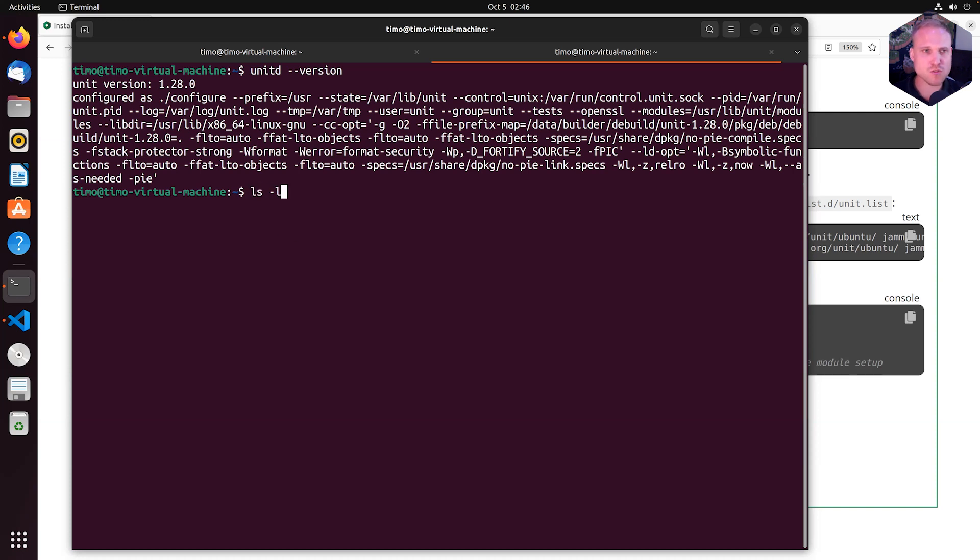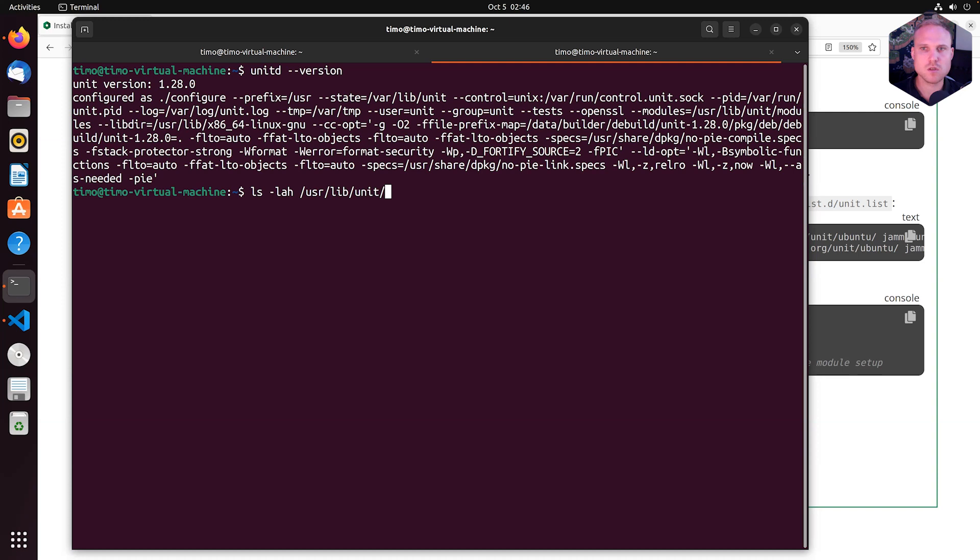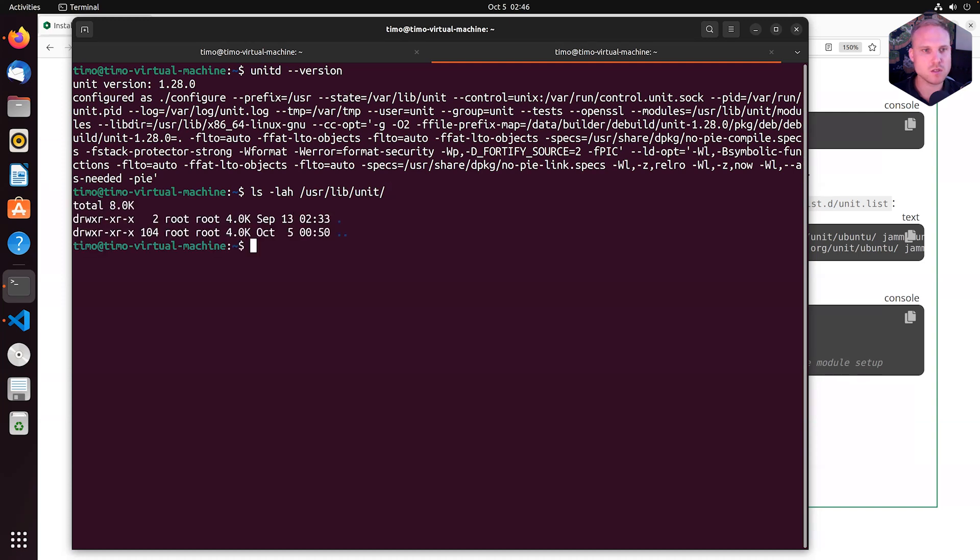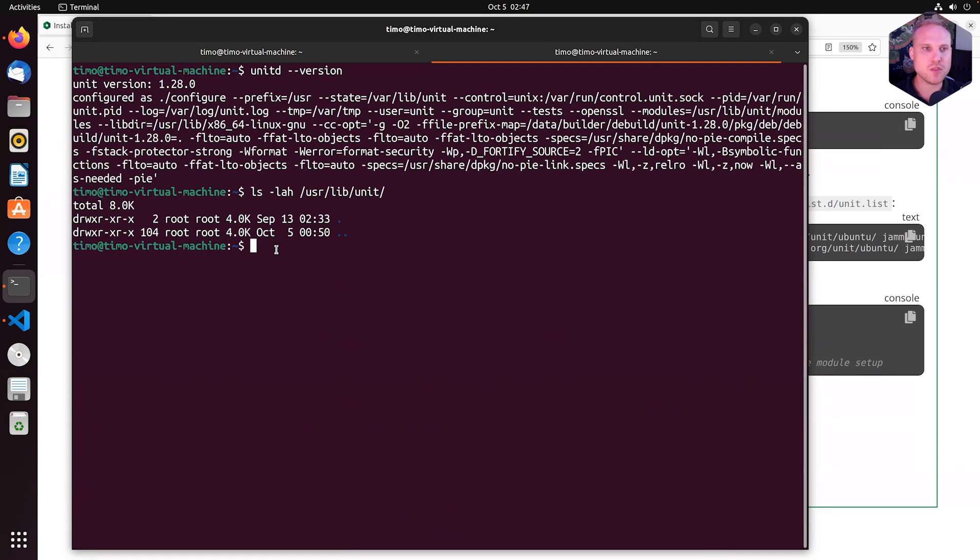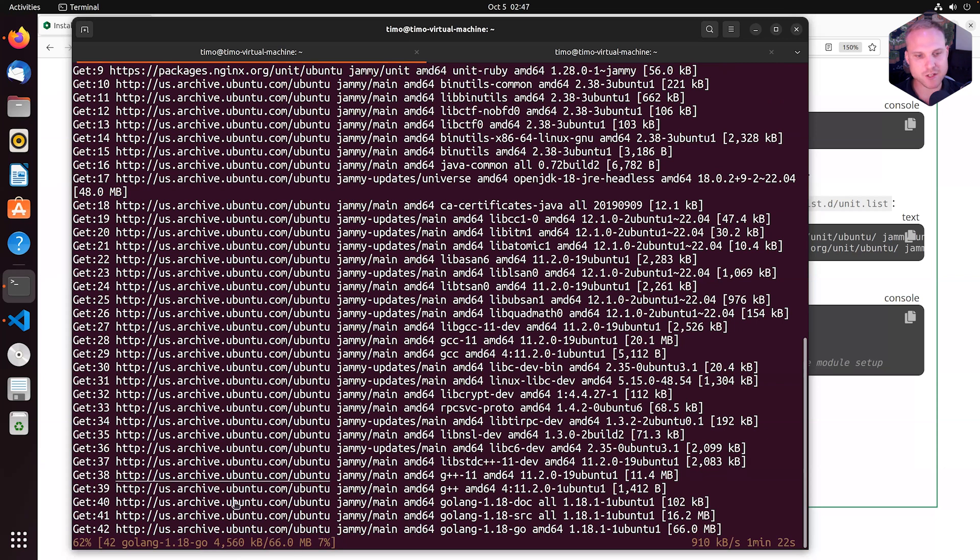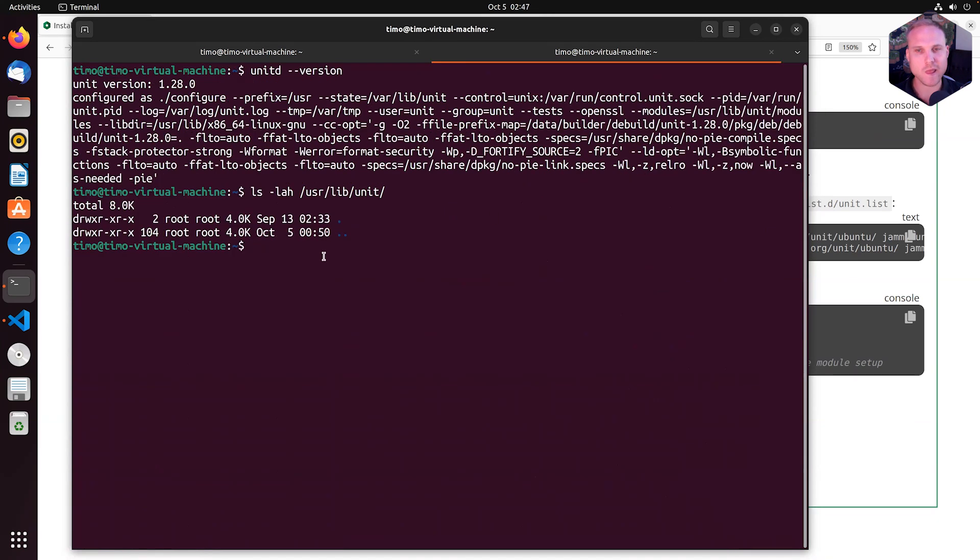So first of all, let's go and check what is inside /usr/lib/unit/modules. It's still installing, still downloading. So this directory will be created based on the package with the first language module and that will be installed that will create the modules package.